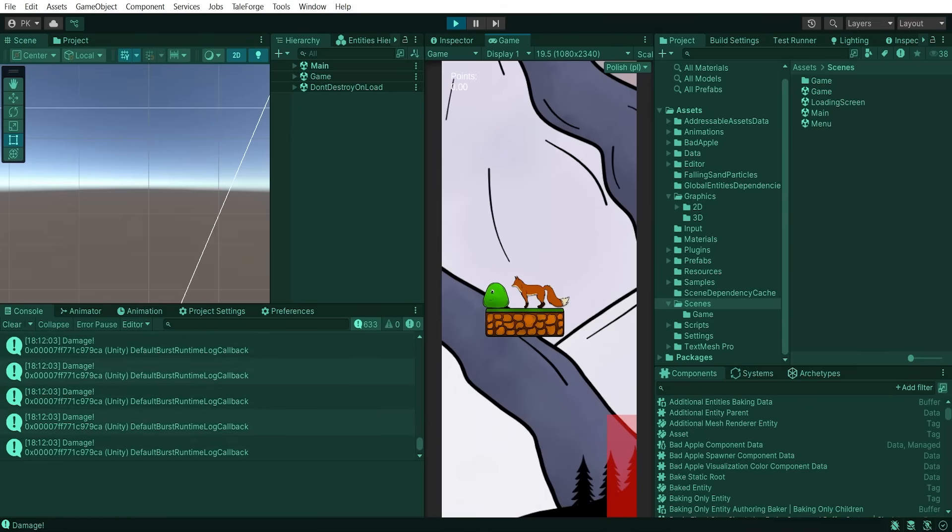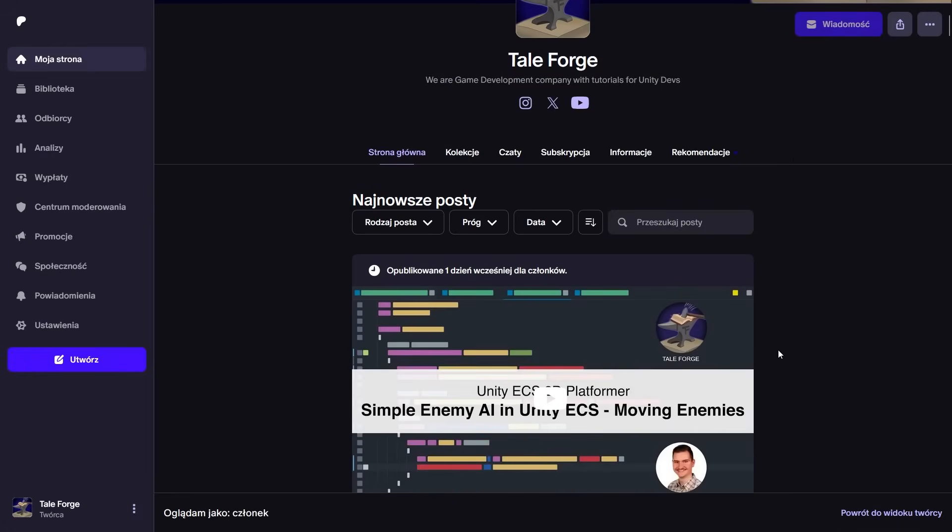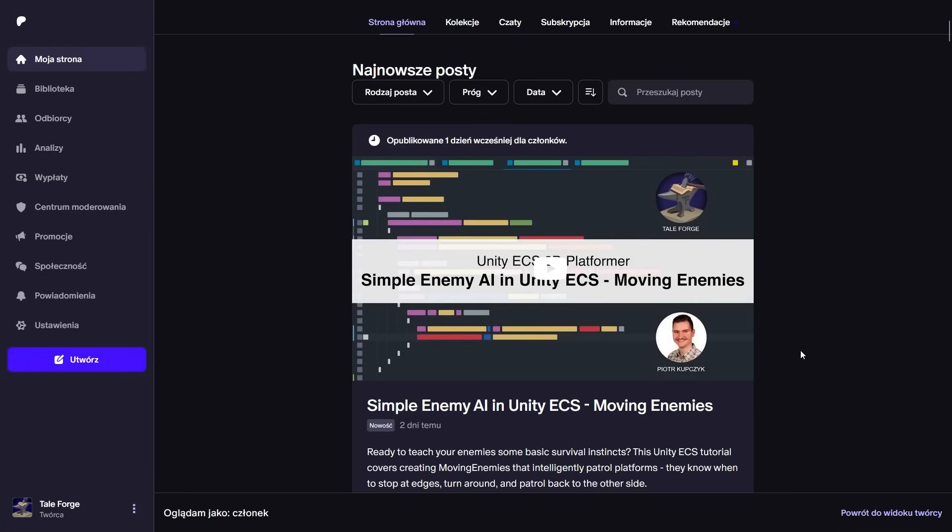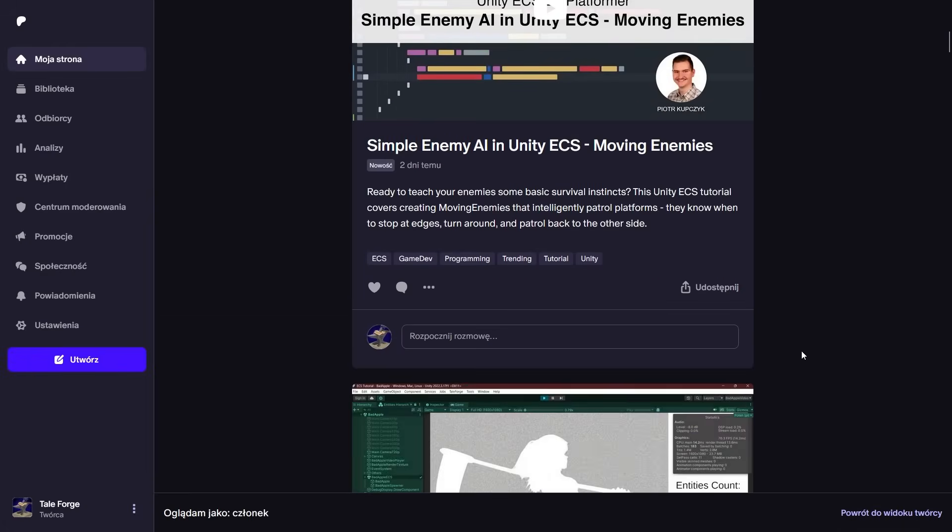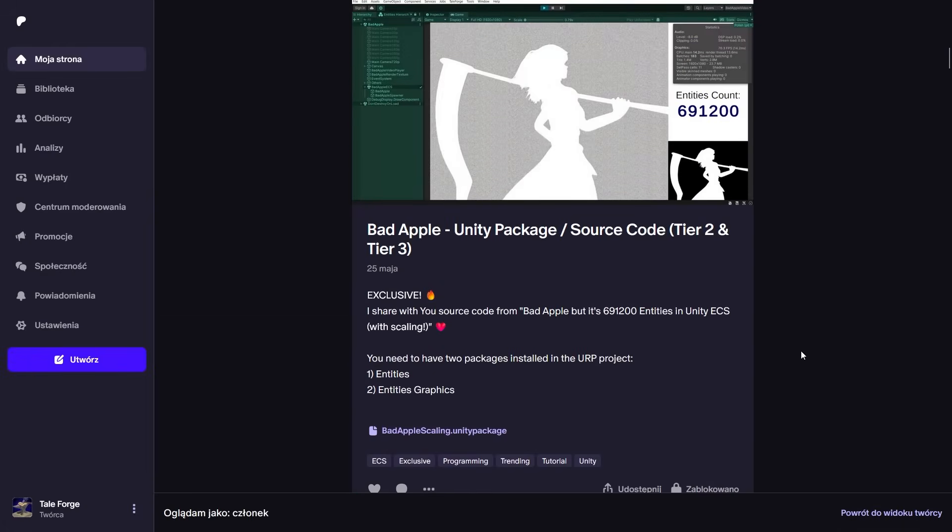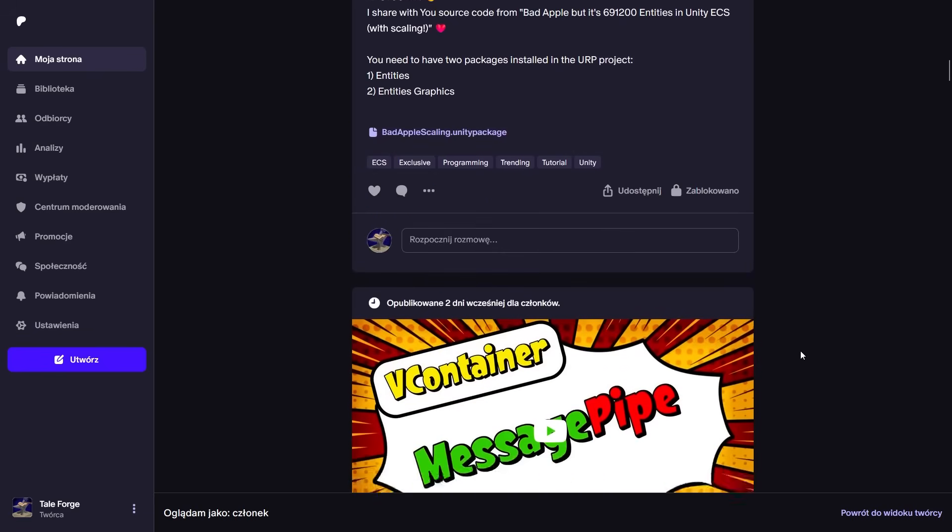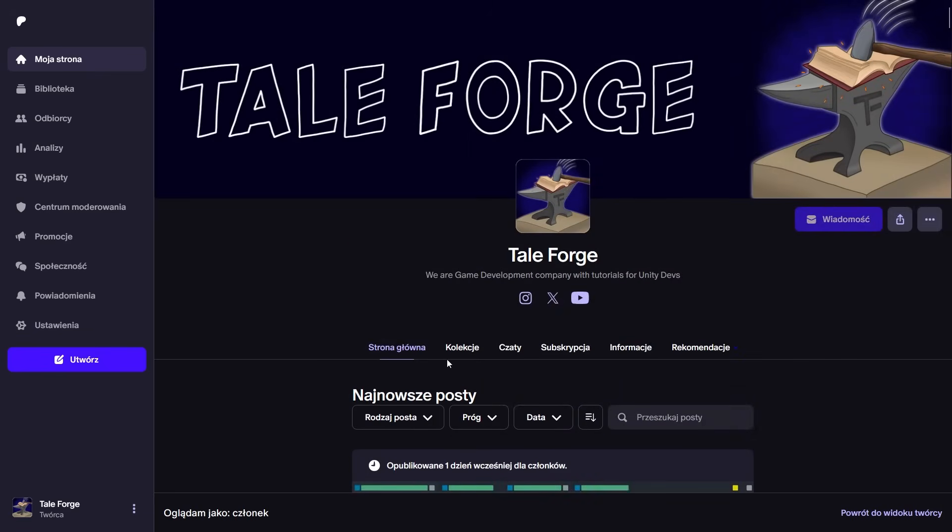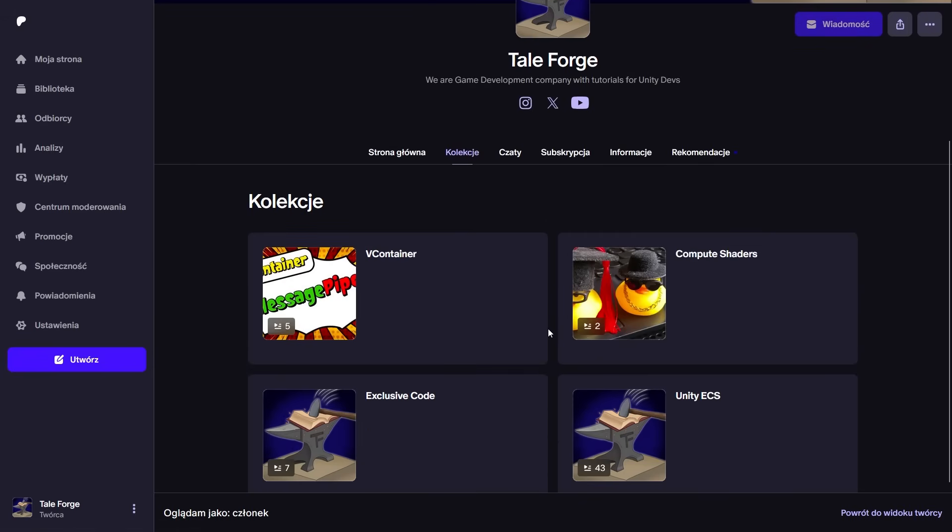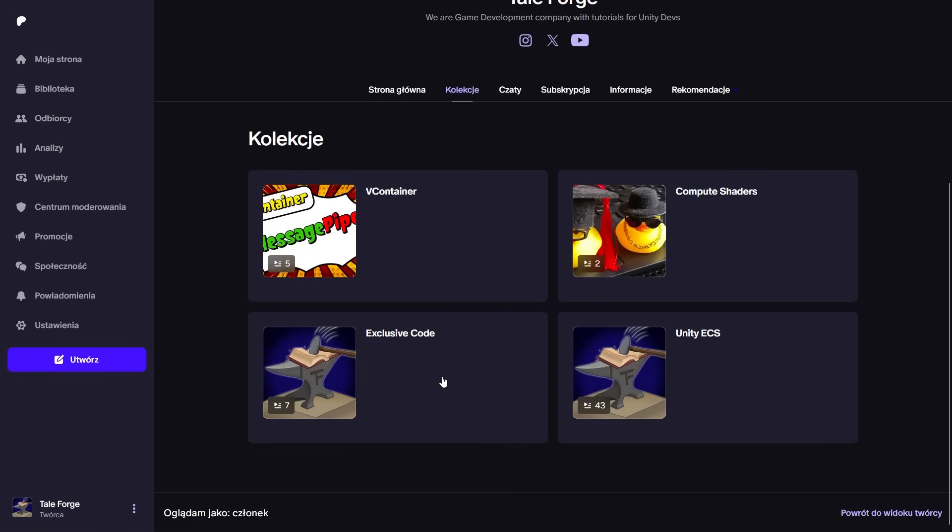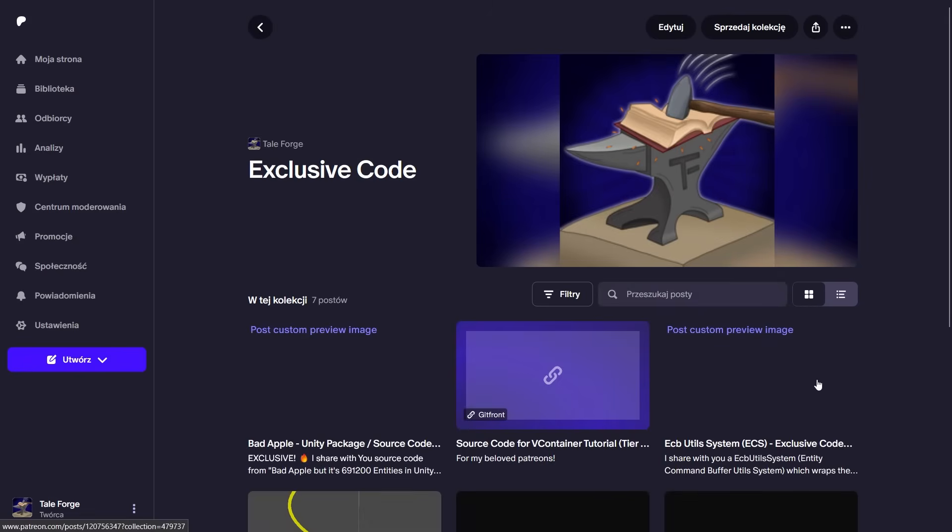In the next video, we'll focus on the damage and health logic. I would like to invite you to support us on Patreon, where you can get the exclusive code, all models, materials or code used in this series, and access to easily available content. Link in the description.